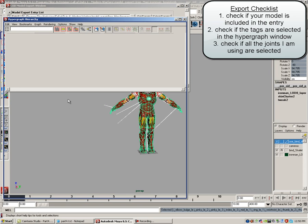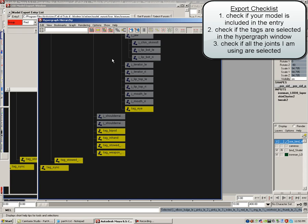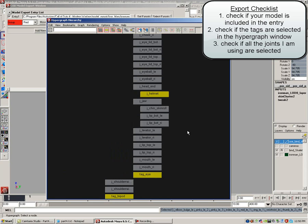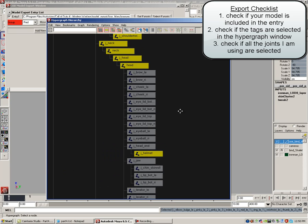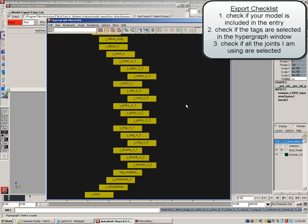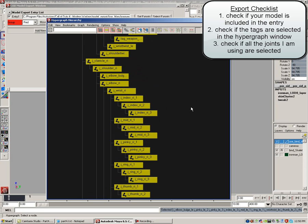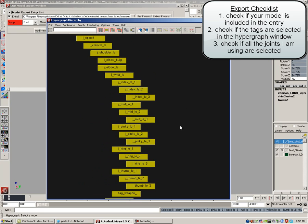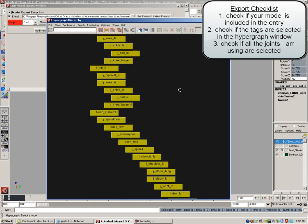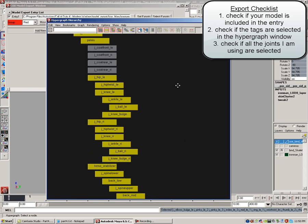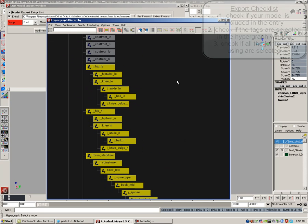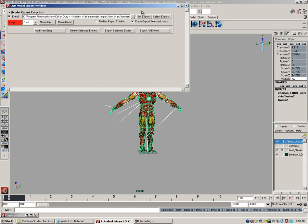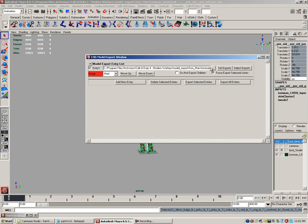If I see one or two tags selected, I know that my tags are selected. I can see my tag stowed, my tag sync, and I can also see some of the joints I've selected for this export. Everything looks okay. Number three, check to see if all the joints I am using are selected. And again, the coat rear and the coat front and some of the joints at the bottom are deselected. Once I know this has been selected and I know that my select exports is correct, I can go ahead and click export selected entries.